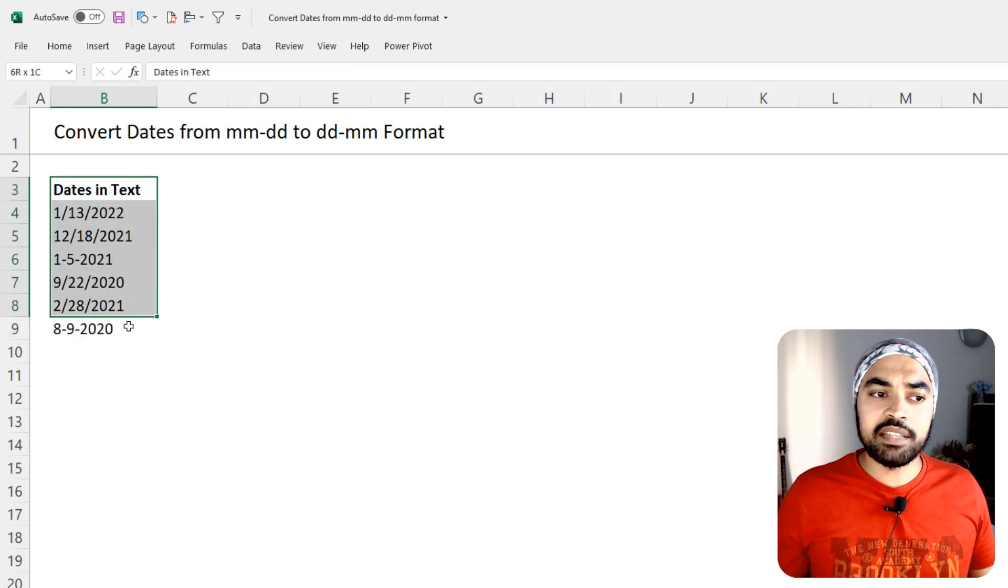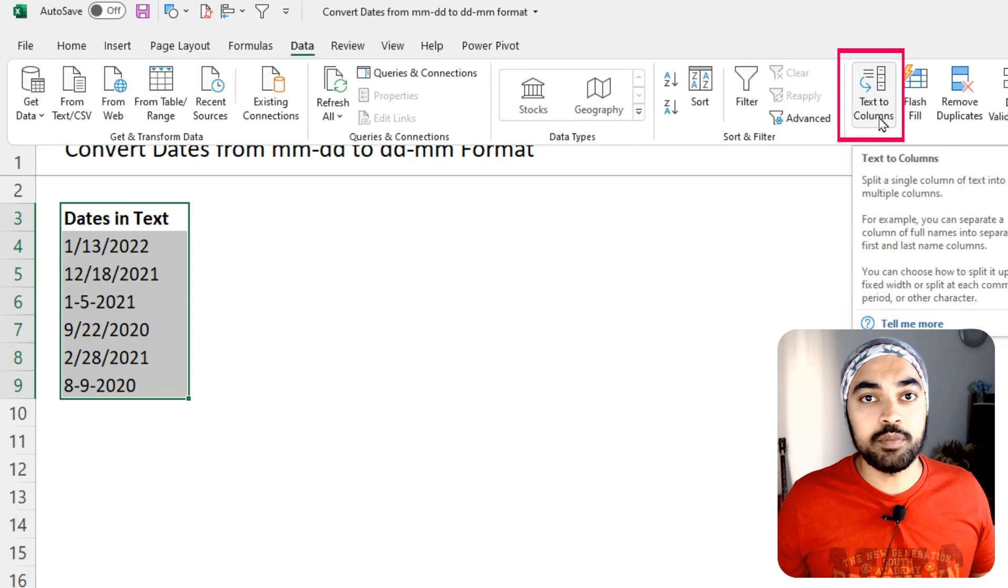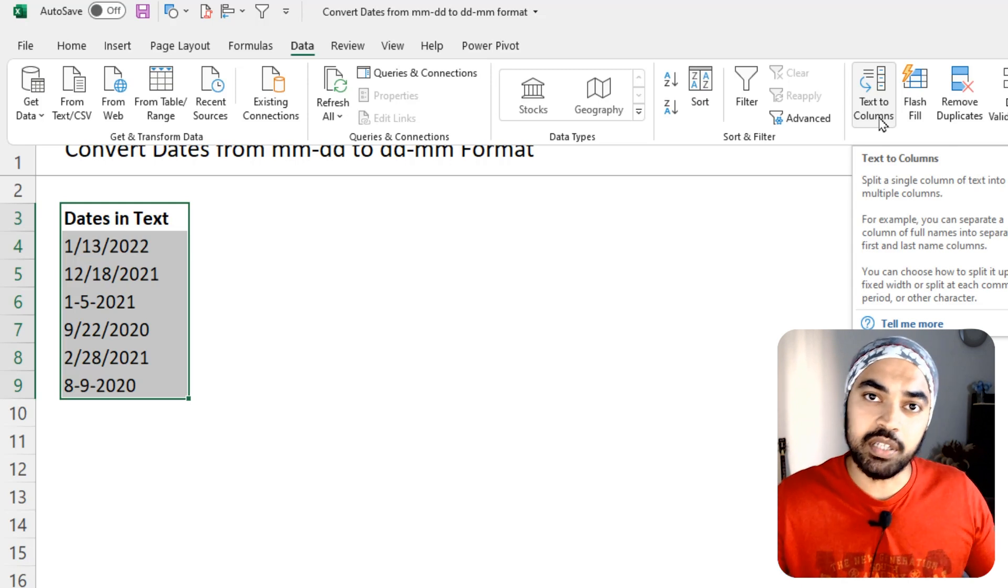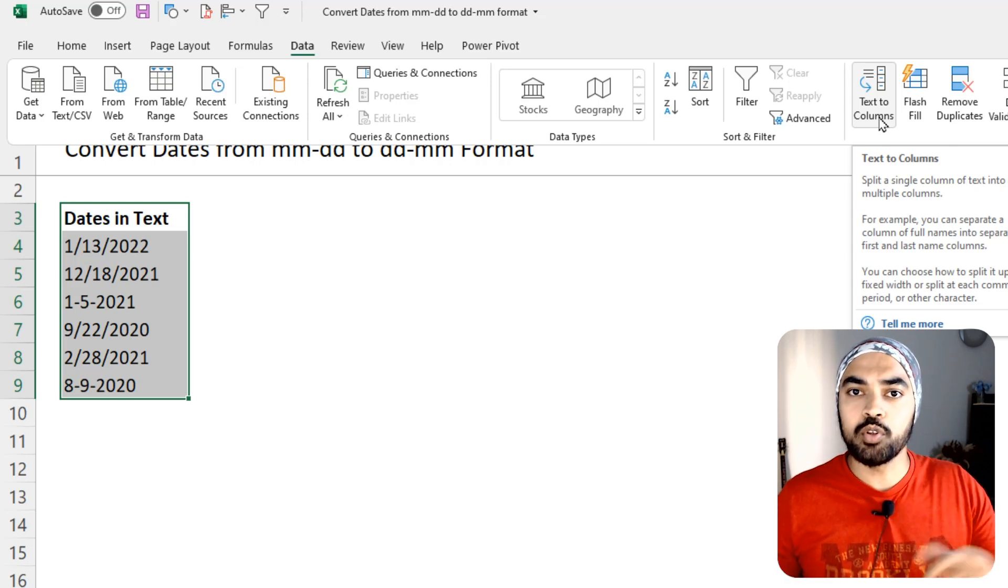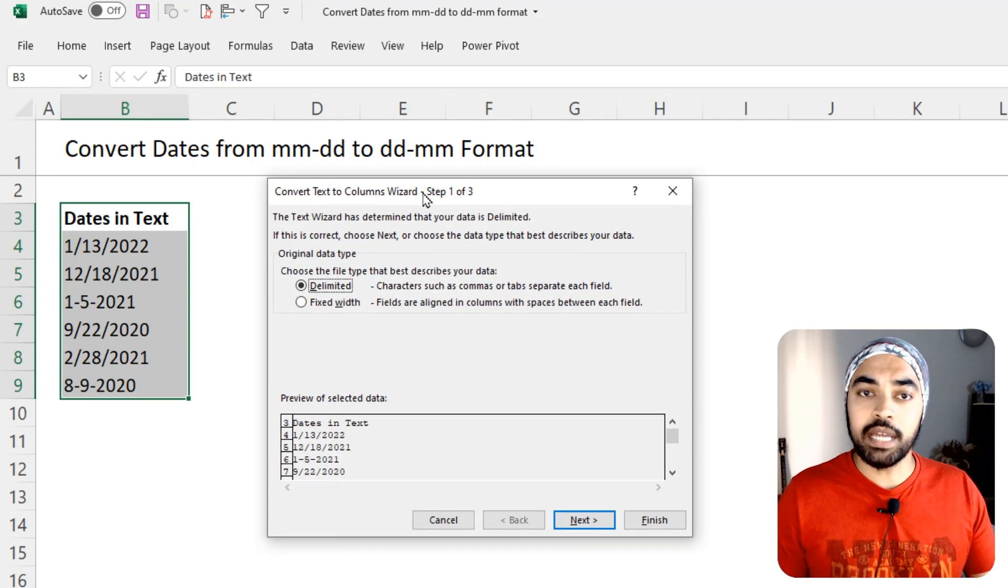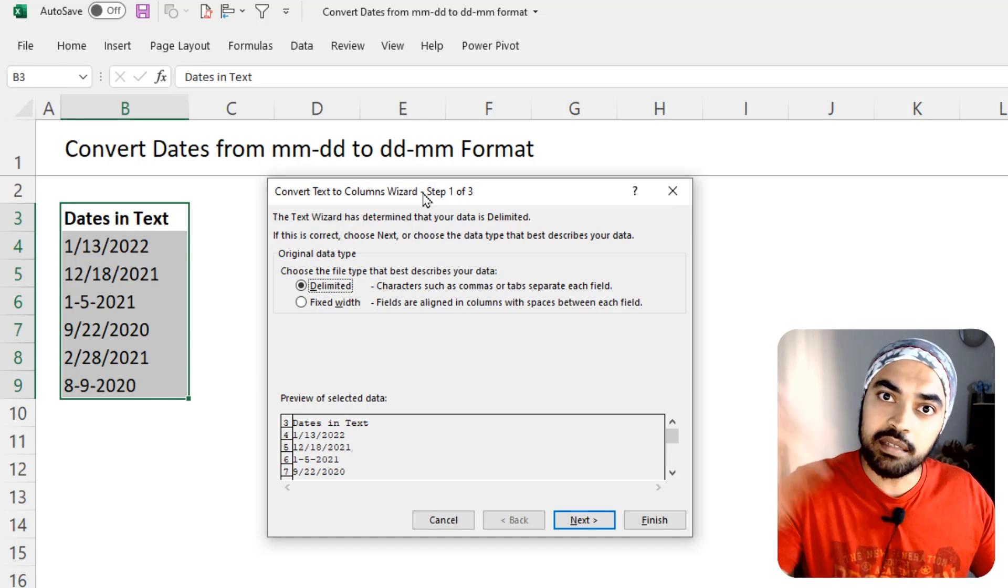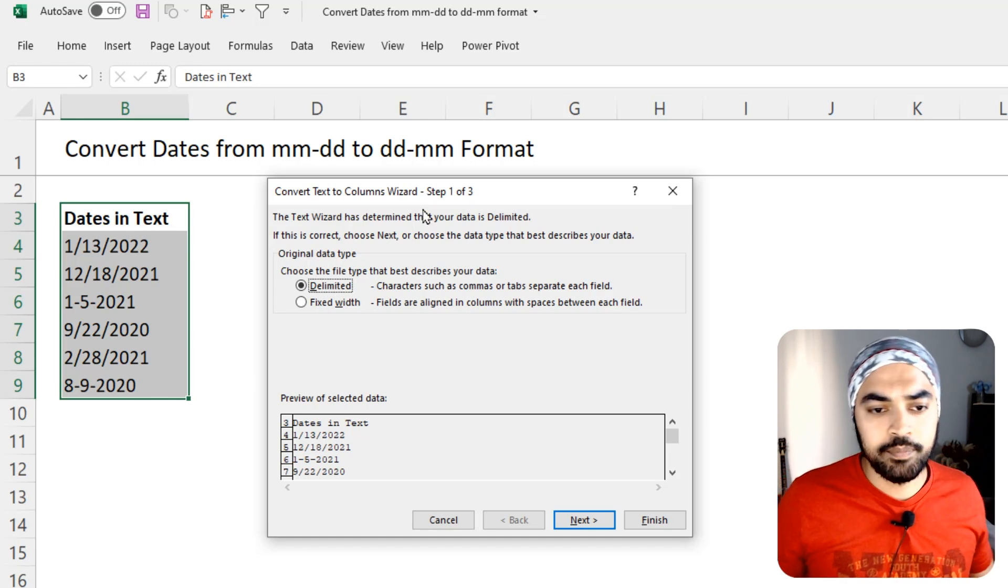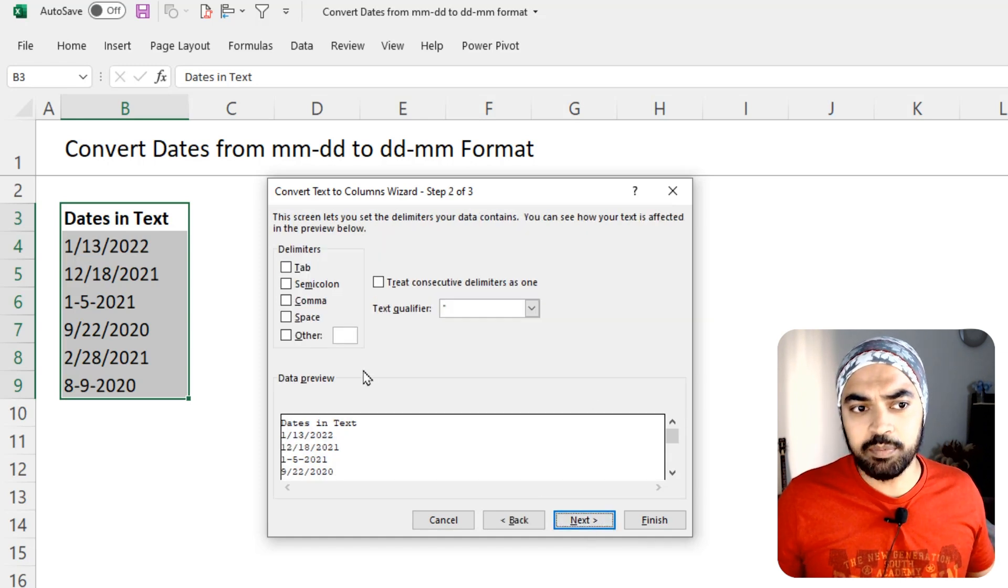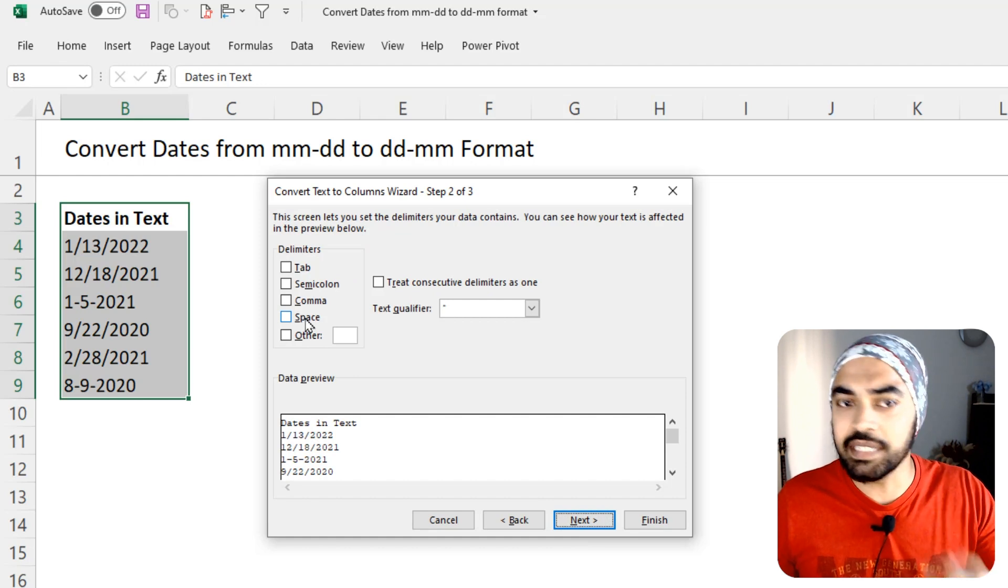I'm actually going to select this particular column and go over to the data and initiate something called text to columns. I'm sure you're aware about it of delimiting any particular thing into multiple columns. We use text to columns. You can also use a shortcut, Alt-A-E, but for now, I'm just using the interface. I do that. Now, I'm not interested in parsing the date, like splitting the dates into multiple columns. I just want the format to be changed. So, I pick up delimited, say next, but I'm not interested in delimiting the date and I'll just not pick up any particular delimiter.